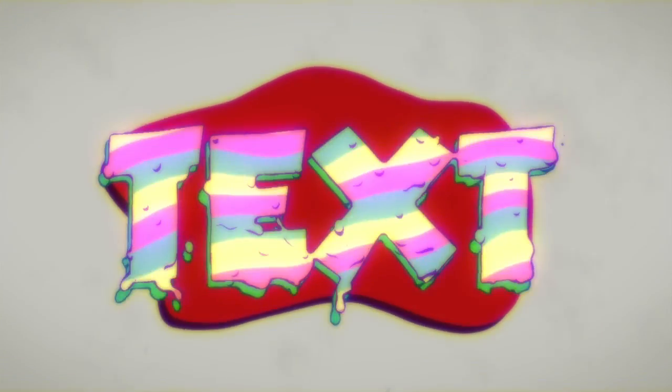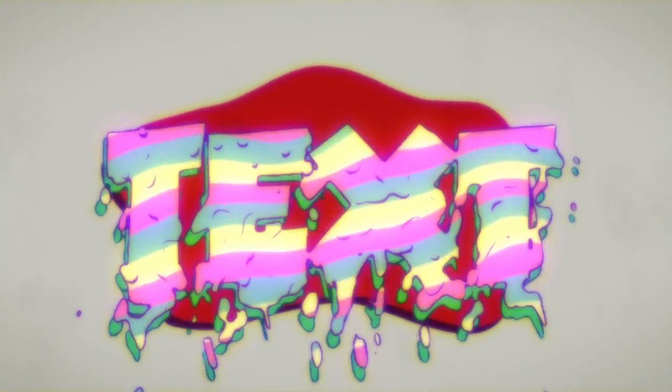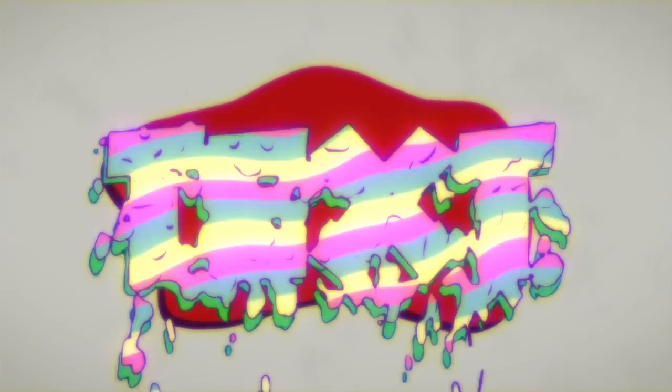This is Adrian for FootageCrate.com and today I'm going to take you through a quick little tour of this new fake hand-drawn drippy text template that we've got. Check it out.